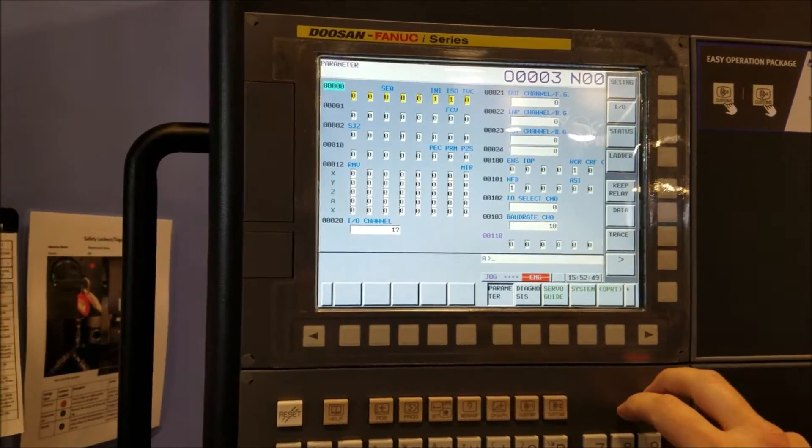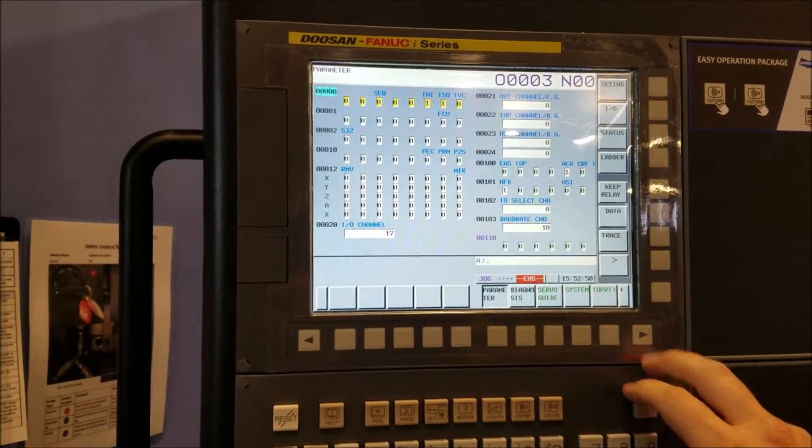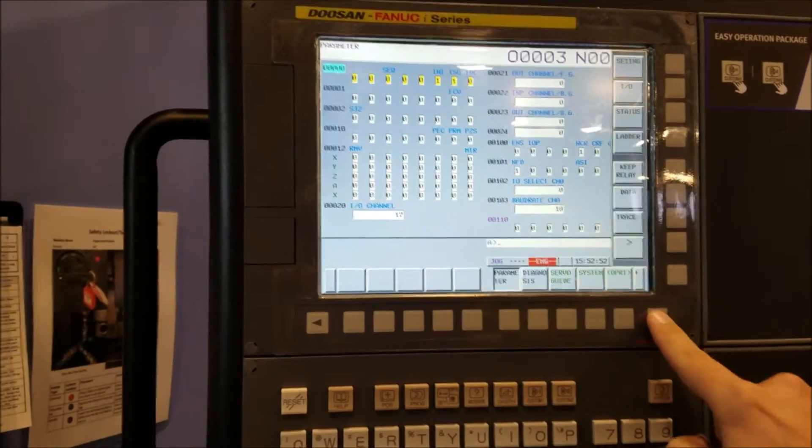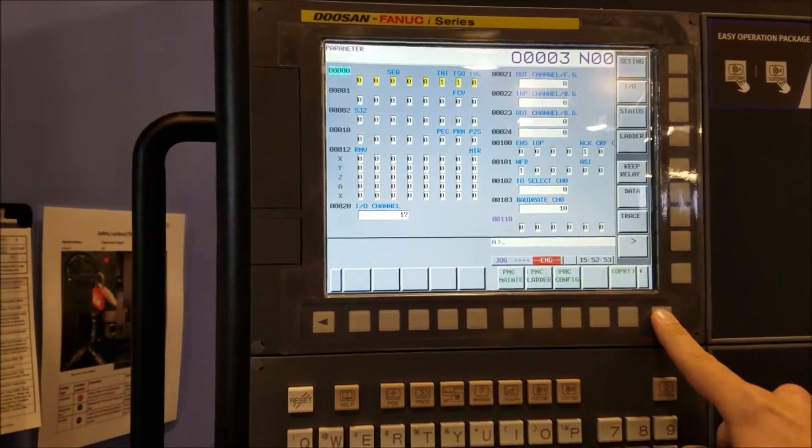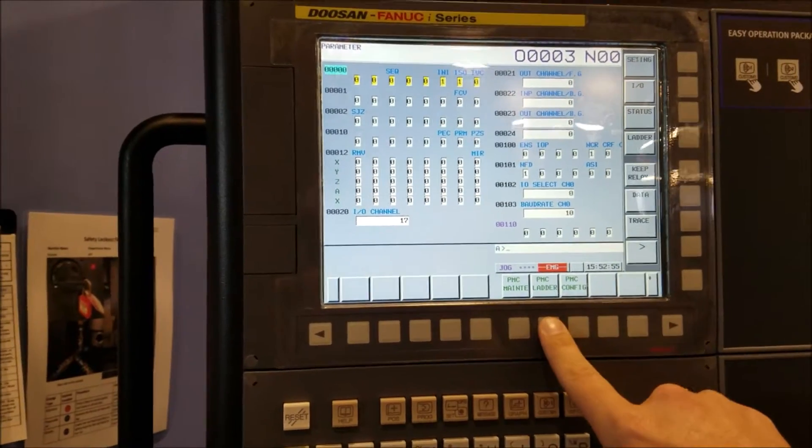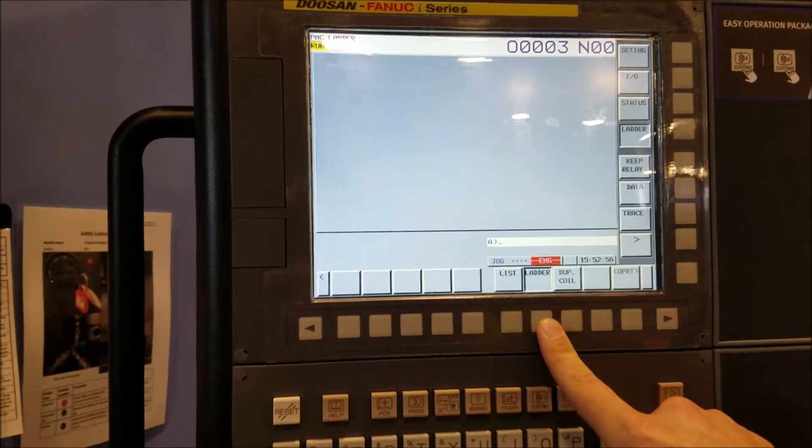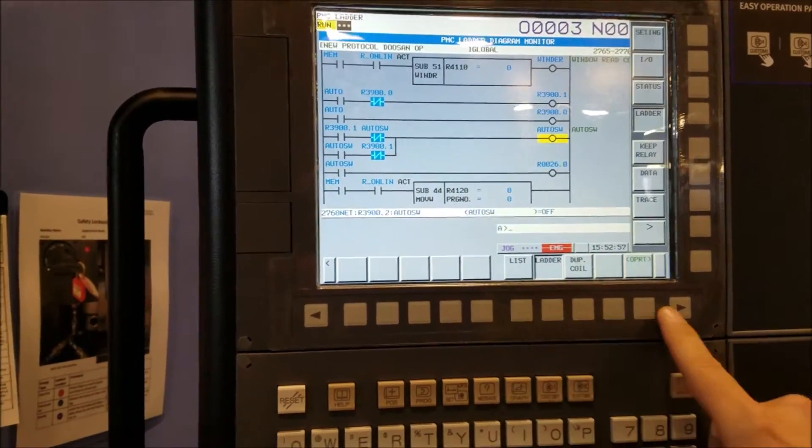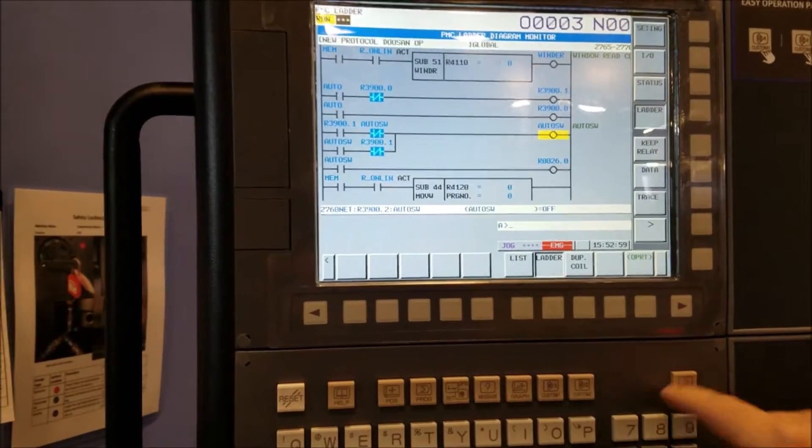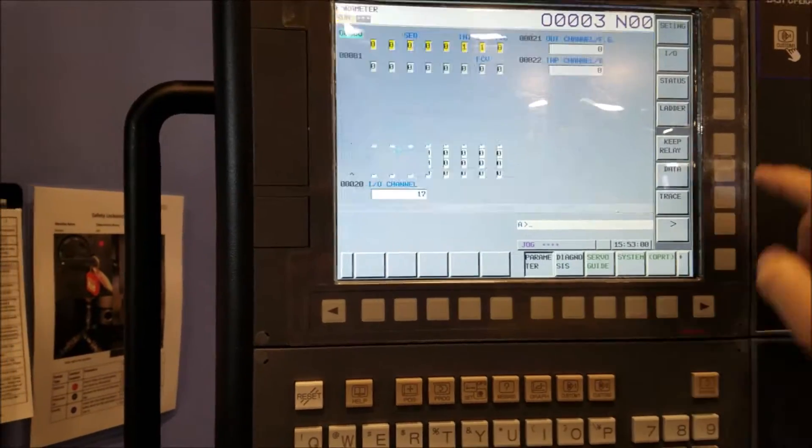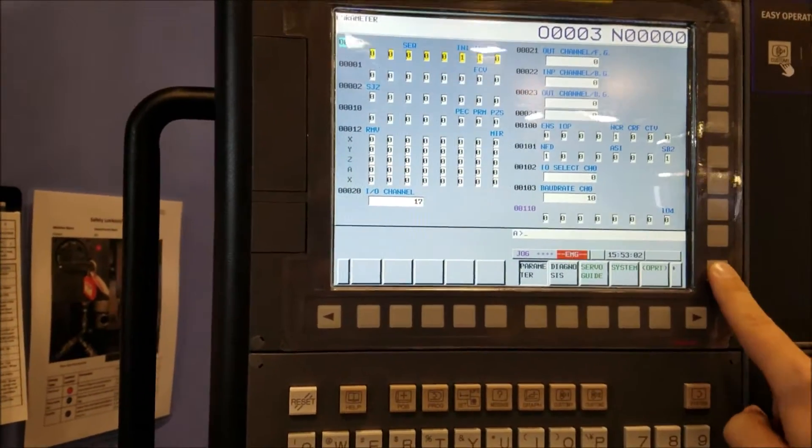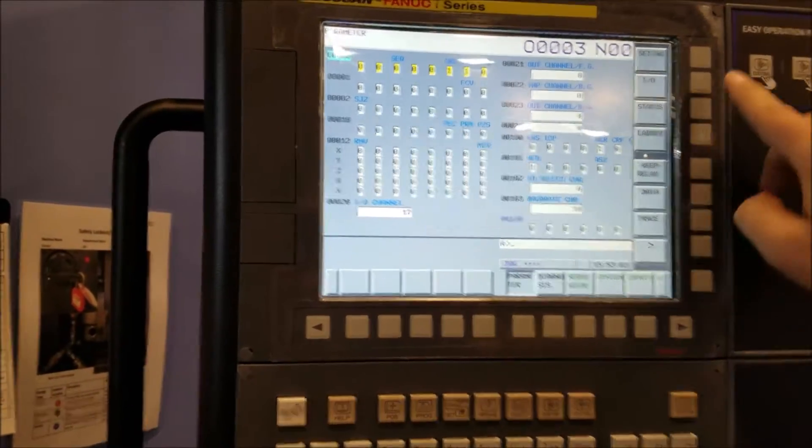So the very simplest way to look at this is from the system. Go to PMC ladder. Actually hold on, let's look at it this way.